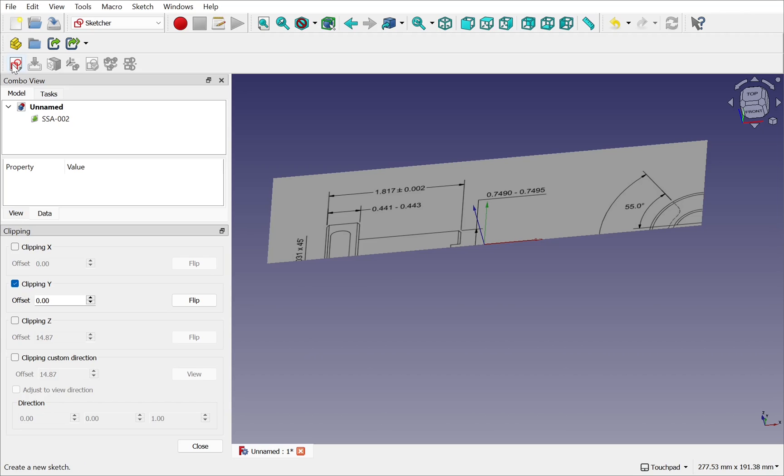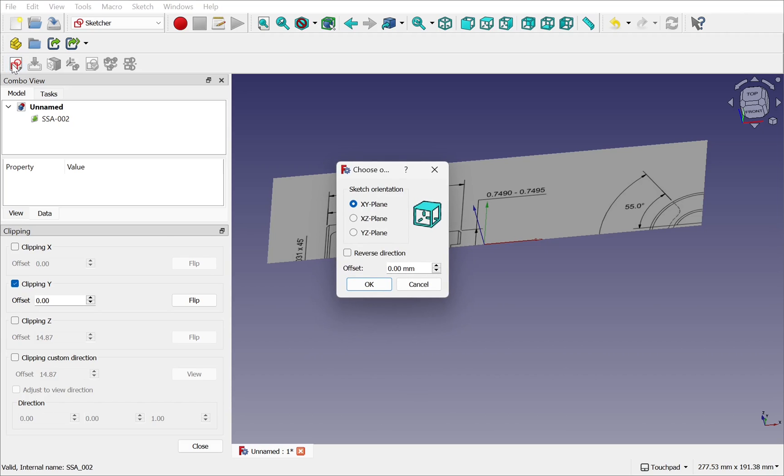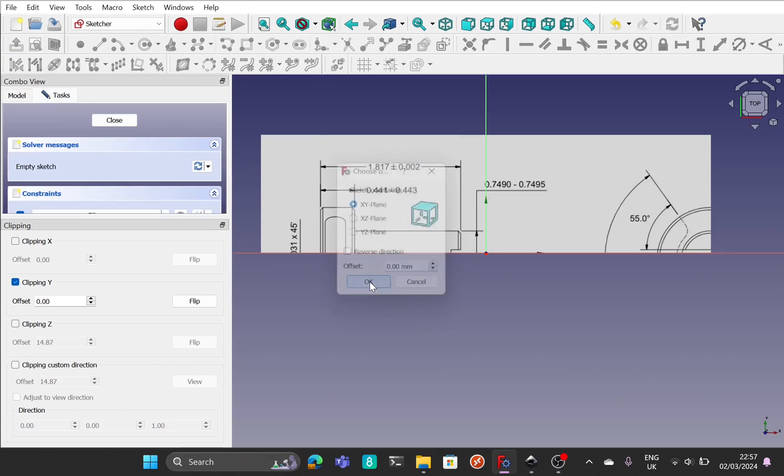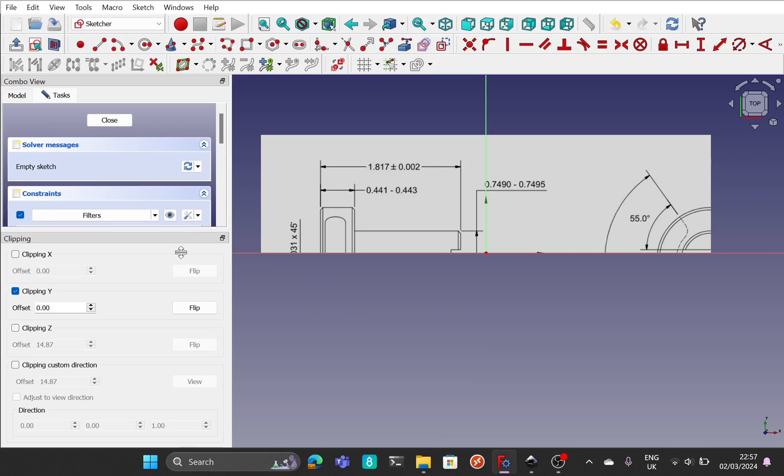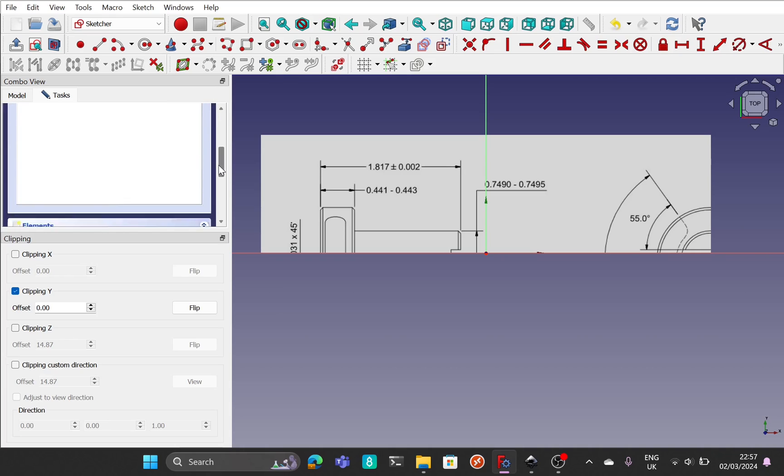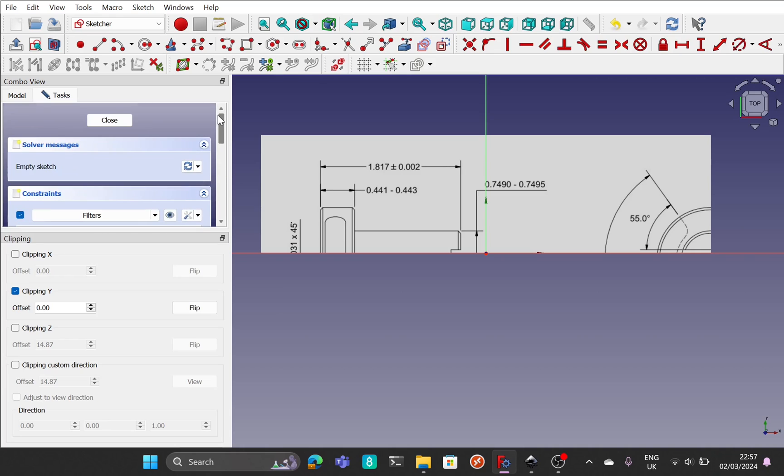I then can create a new sketch on the xy plane. I still have the clipping plane open which is here. And I've got my sketch panel opened here and I can start sketching just using half this reference.